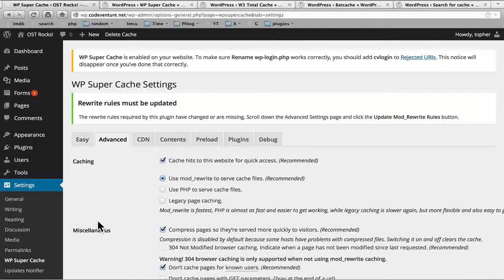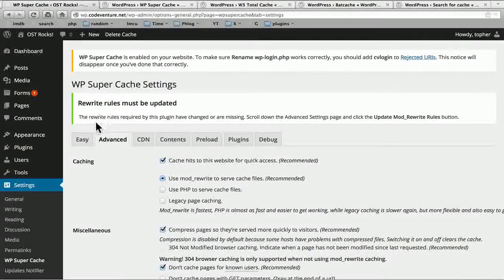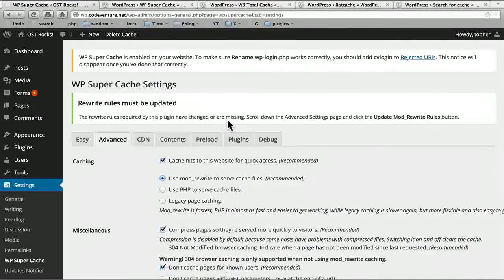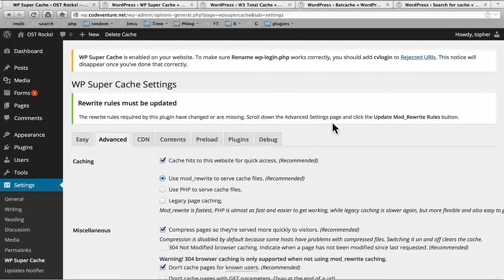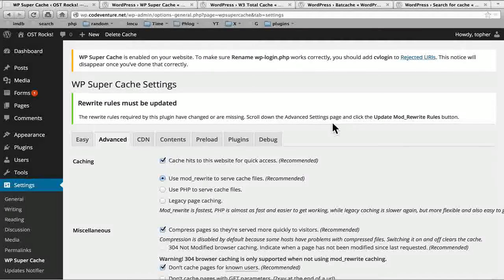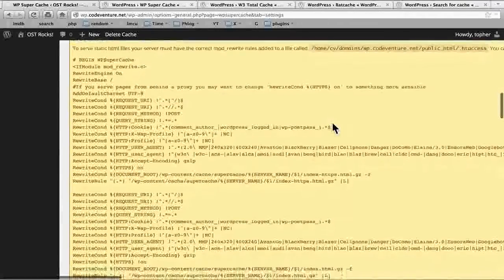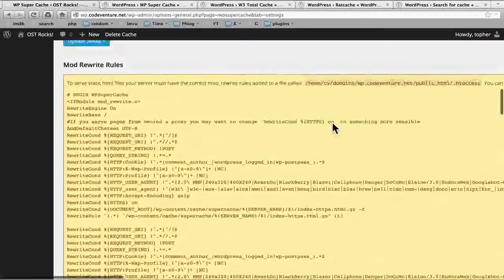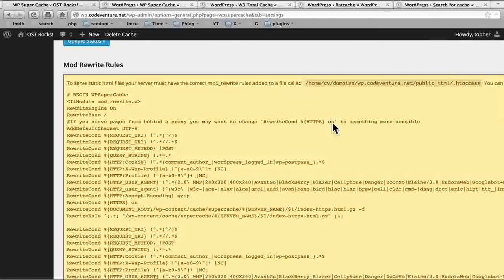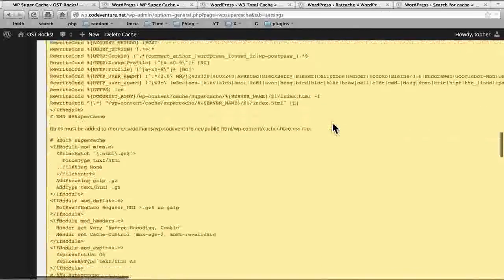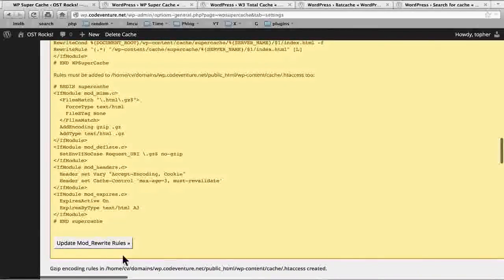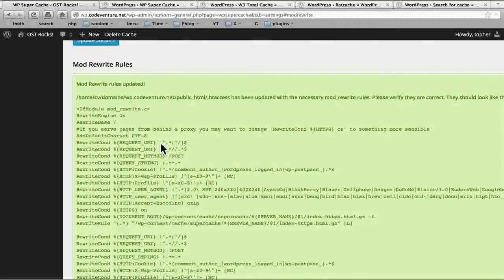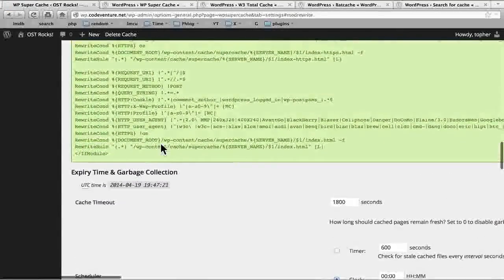So now I'm going to update my status. And that saved everything I did here. Now there's a notice here. The rewrite rules required by this plugin have changed or are missing. Scroll down the advanced settings page and click the update mod rewrite rules button. And those will be very obvious. And there they are. So all of this stuff in the yellow box is going to get written to our .htaccess file. This is where some of the magic comes in for caching. So I just hit this button. And now they're there. So I didn't actually have to do much.